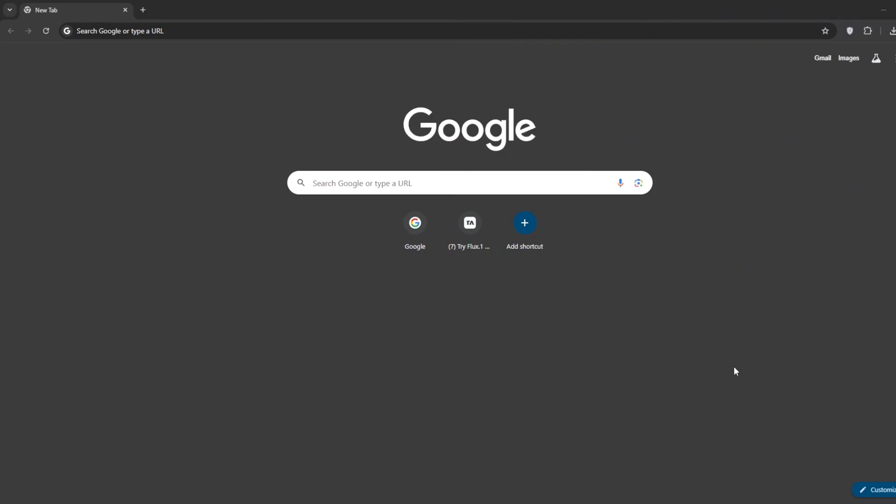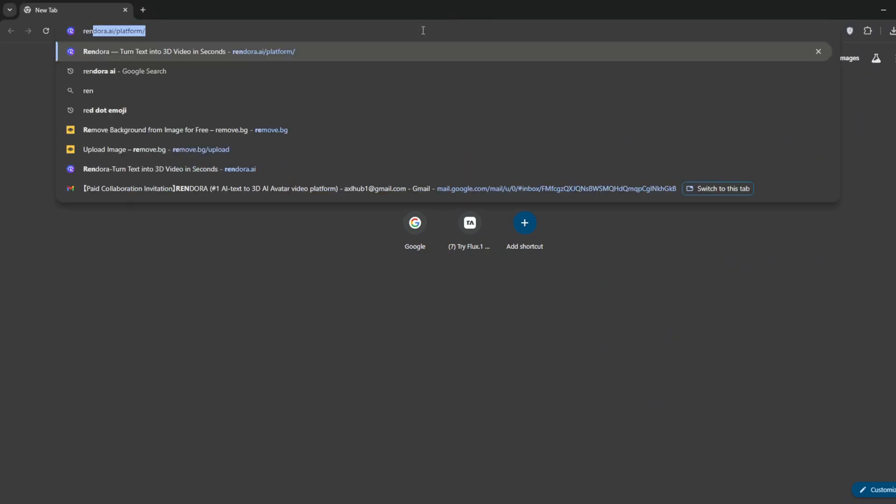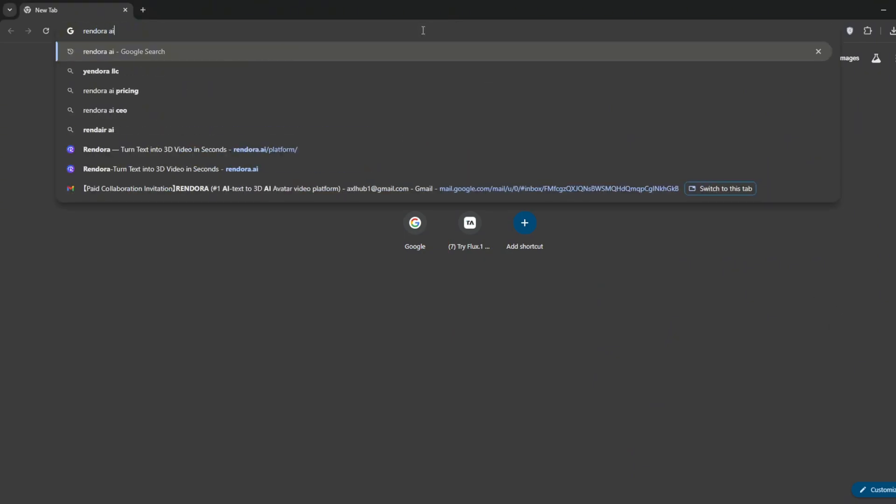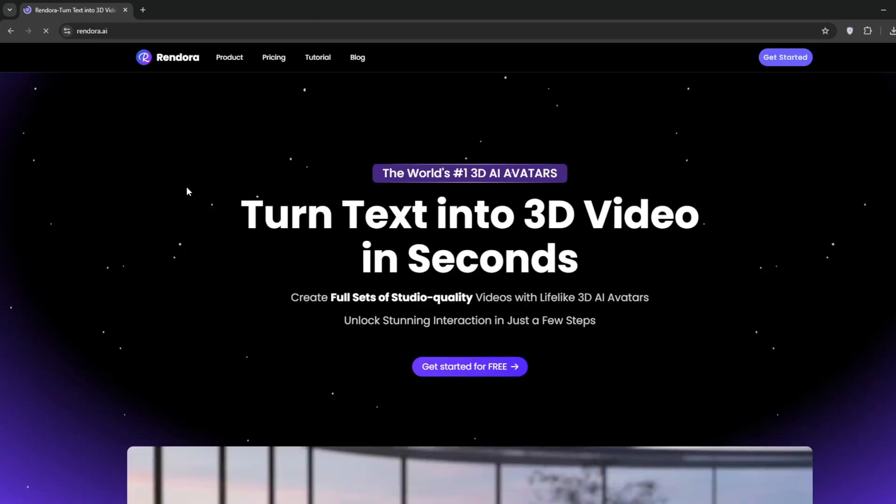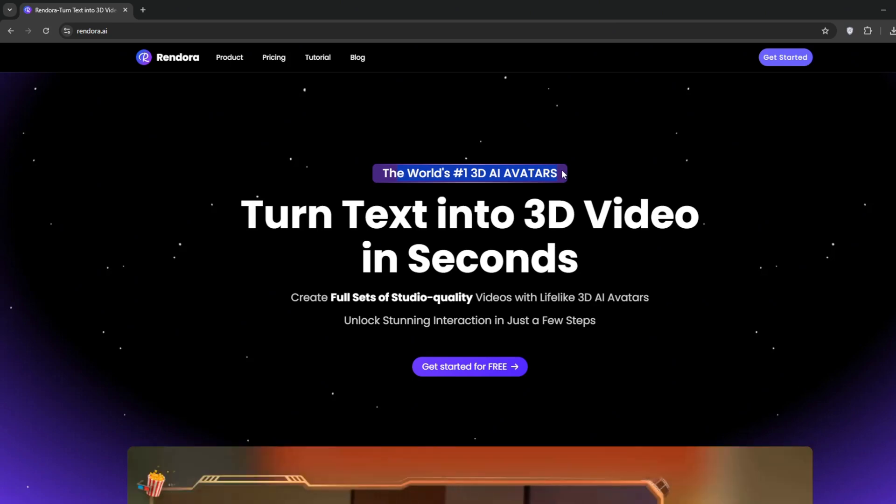To create the 3D avatars, just open Chrome and search for Rendora AI. Simply click on the first link you see. And as you can see, it is the world's first 3D avatar platform.